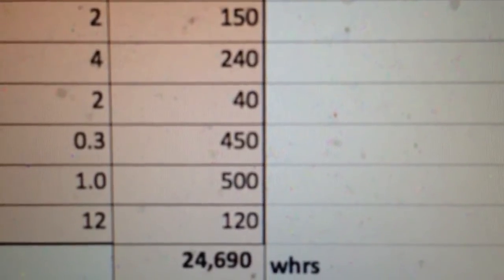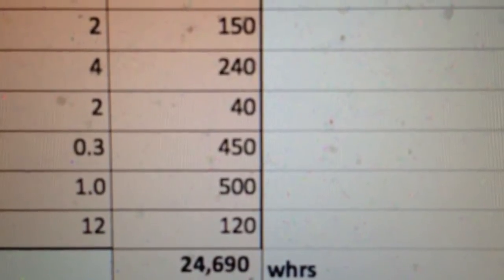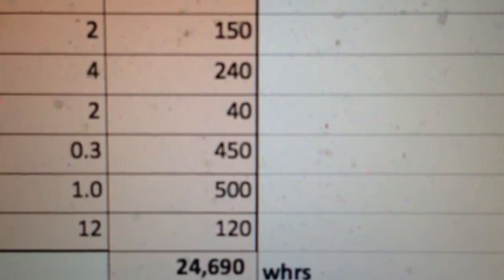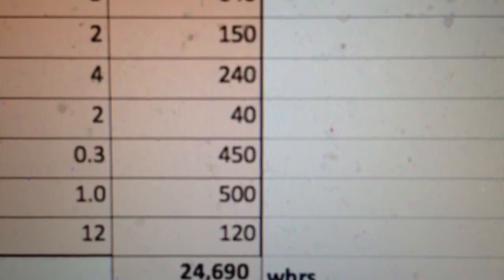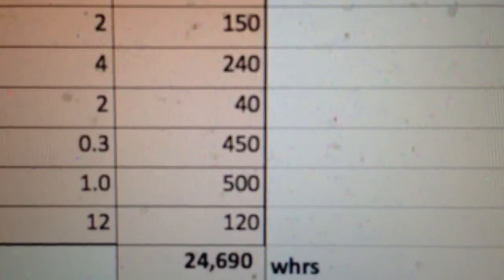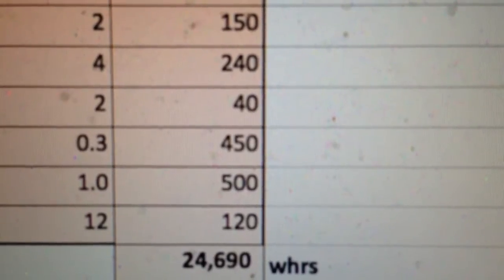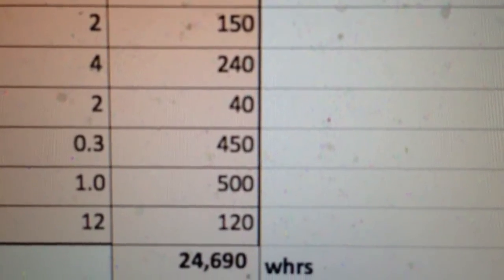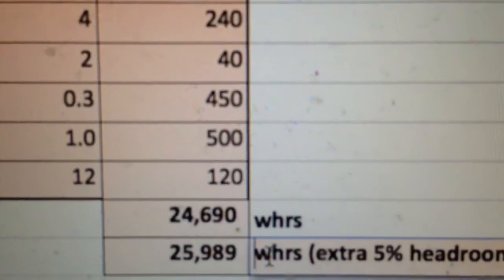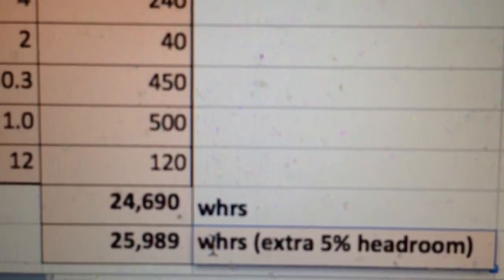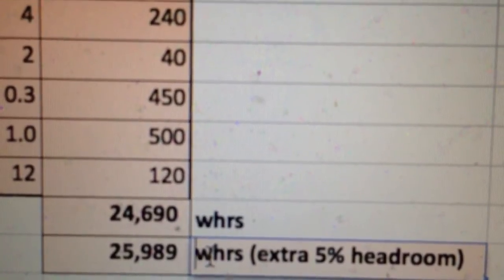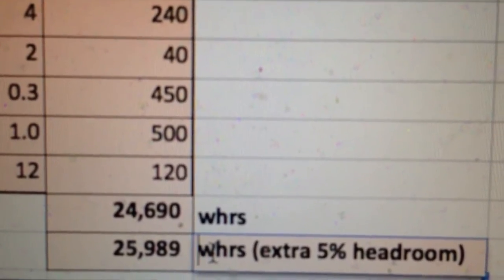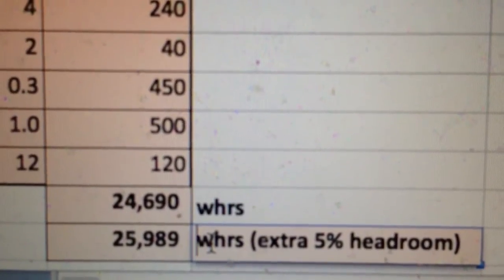I always build redundancy upon redundancy into any of my calculations, which is why I add an extra 5% headroom to all my appliances and usage. If I add that, it gives us 25,989 watt hours, which is 25.99, virtually 26 kilowatt hours per day.